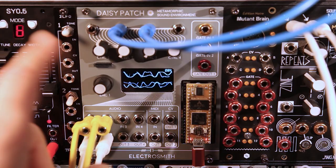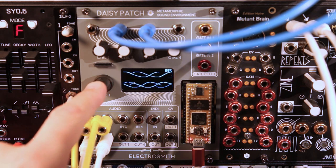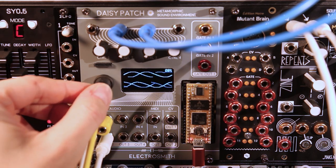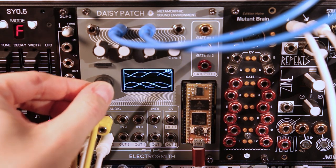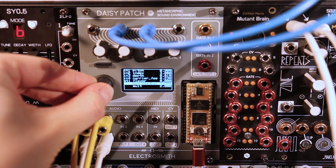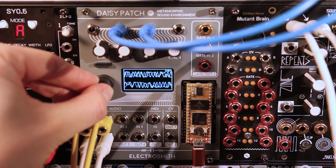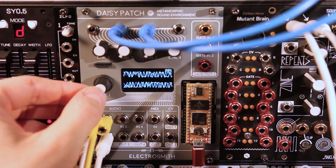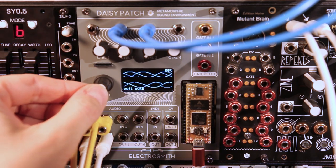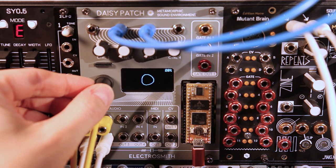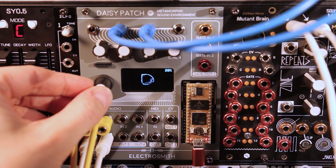The DAISY patch OLED has several pages to view and control. Hold down the encoder and rotate to switch between the different pages. On each page, click the encoder and rotate to switch different options.